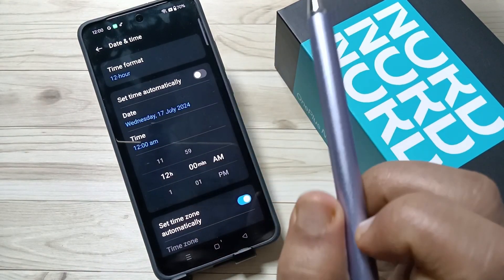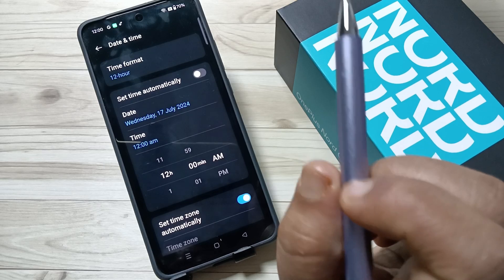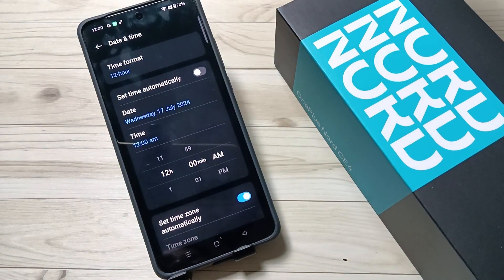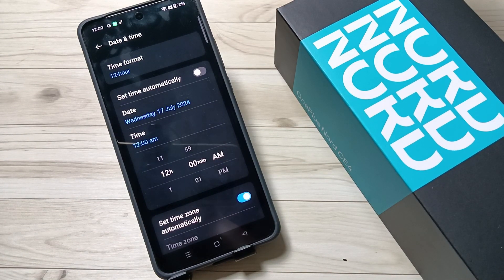Same way, you can change the date also. Simply in this way you can change the date and time in this device. Hope you guys enjoyed this video — thank you for watching, bye!